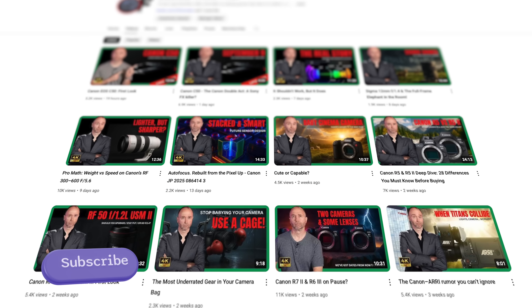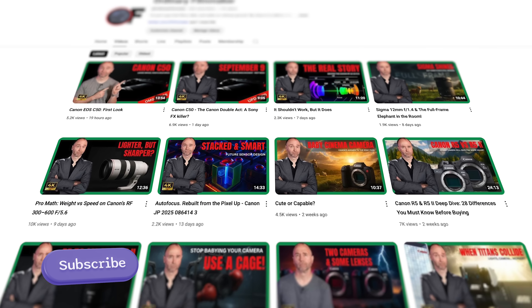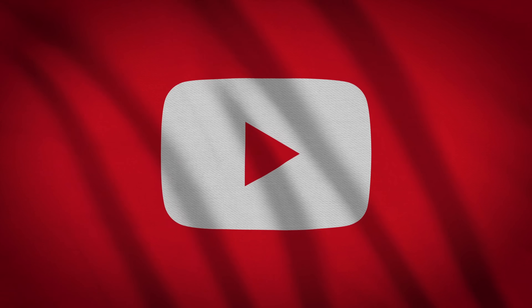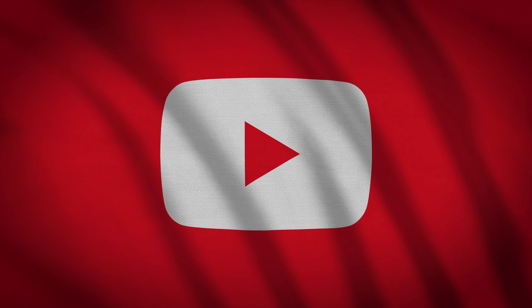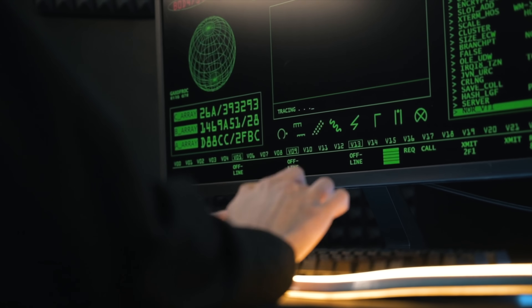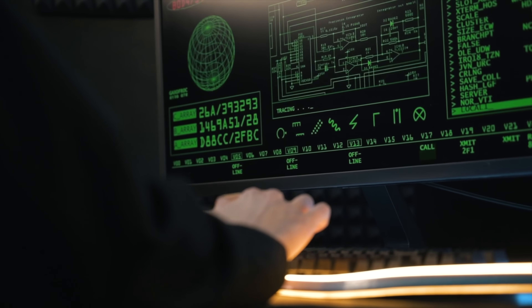Click subscribe and we'll get right to it. Please check to see if you are subscribed — some viewers have reported being unsubscribed by YouTube.